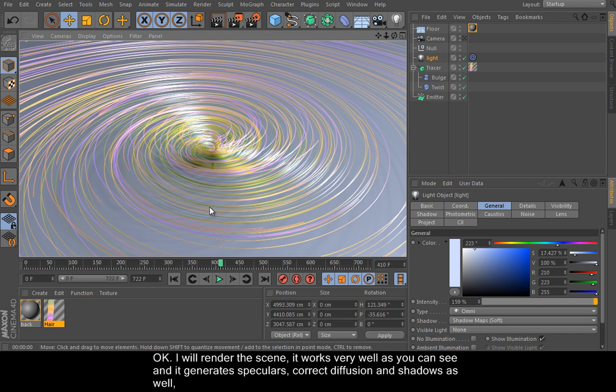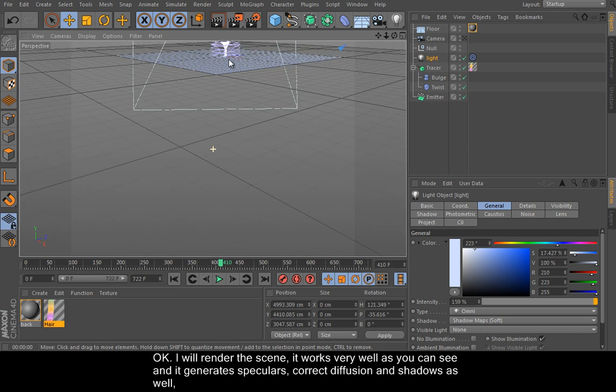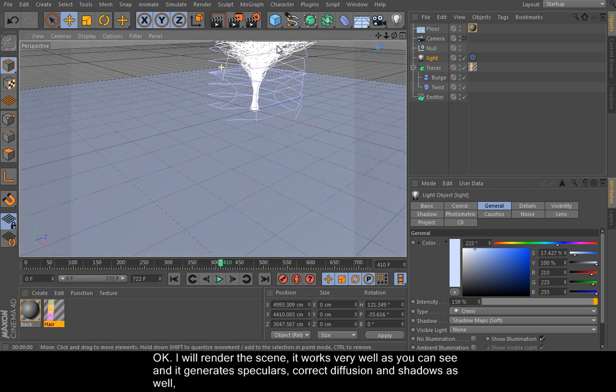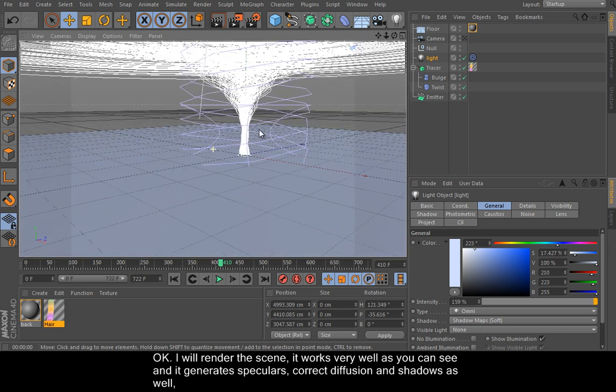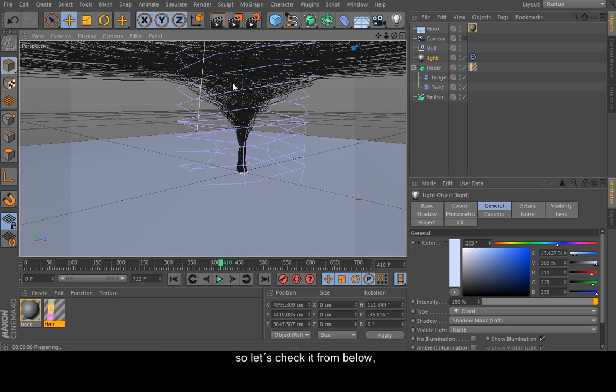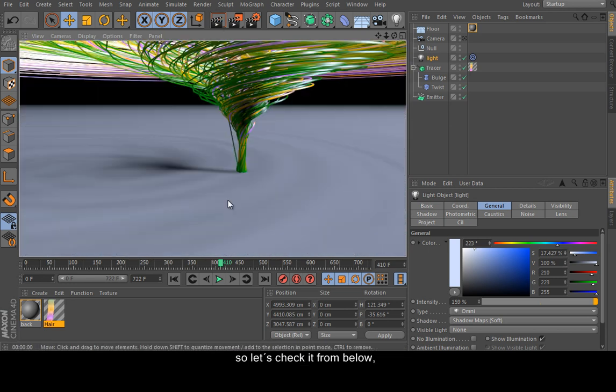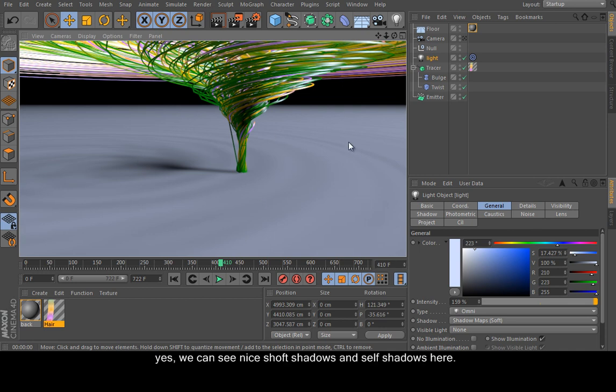It works very well as you can see, and it generates specular, diffusion, and shadows as well. Let's check it from below. Yes, we can see nice soft shadows.